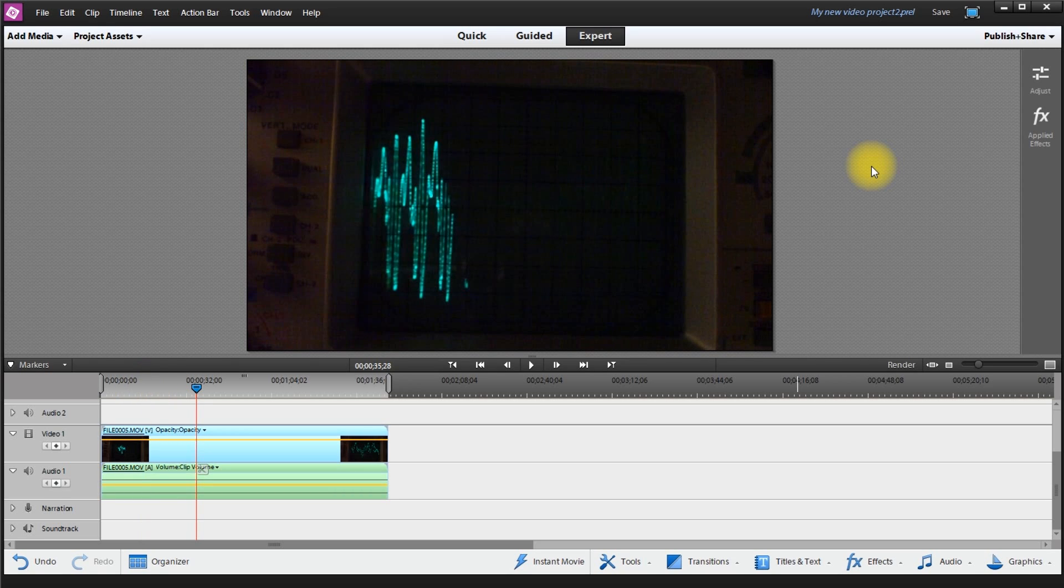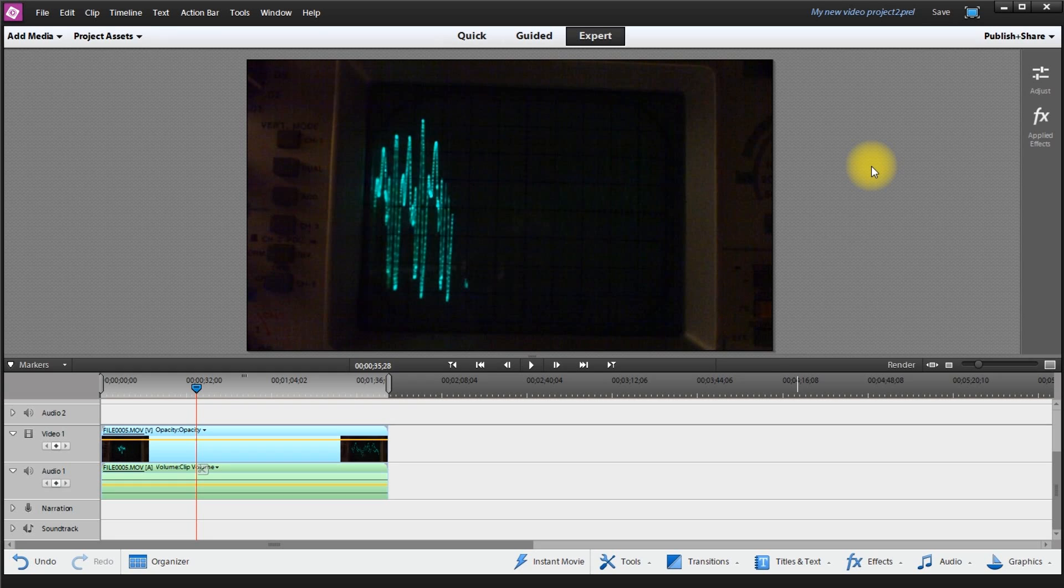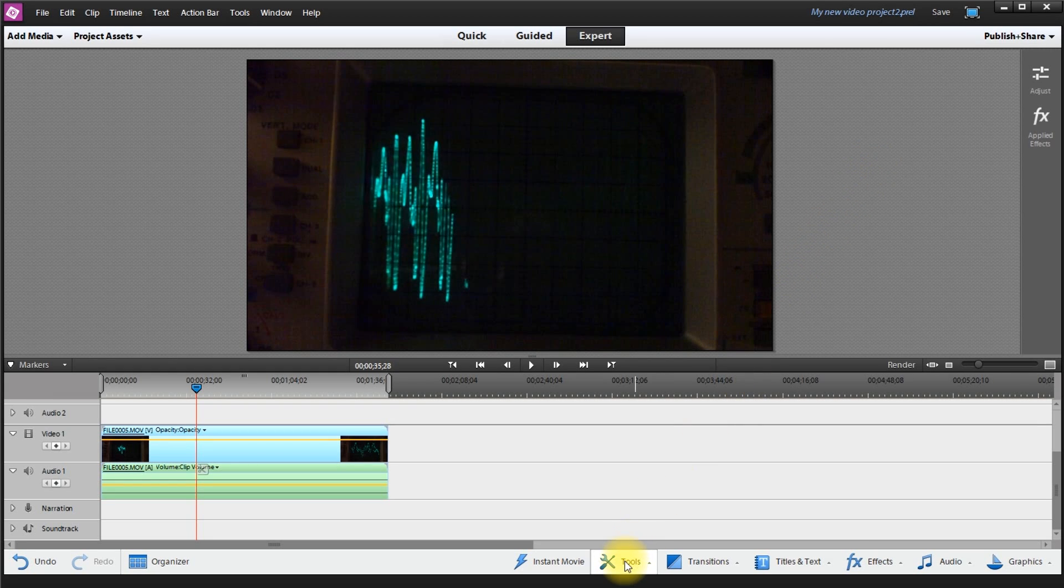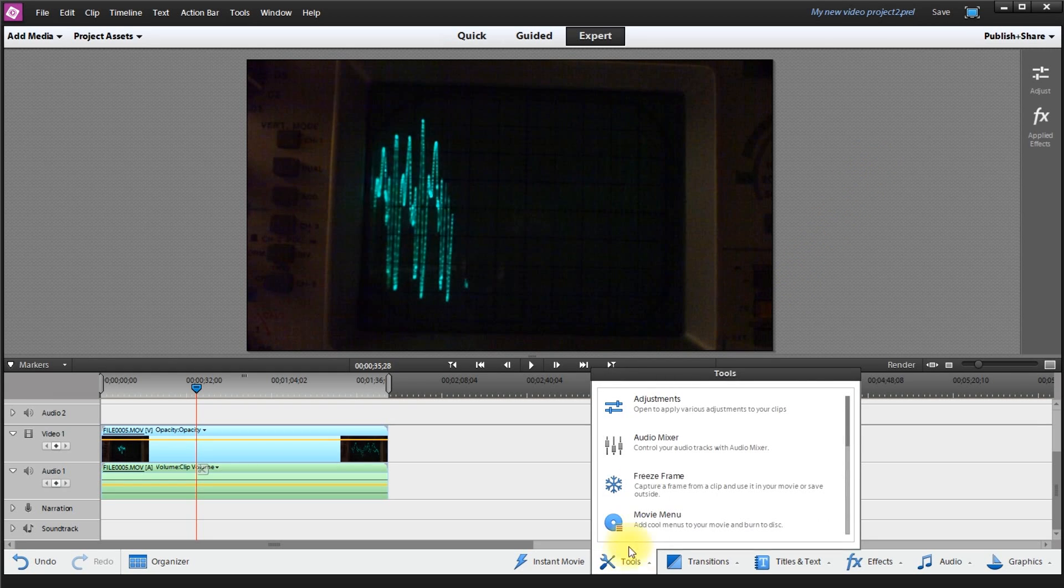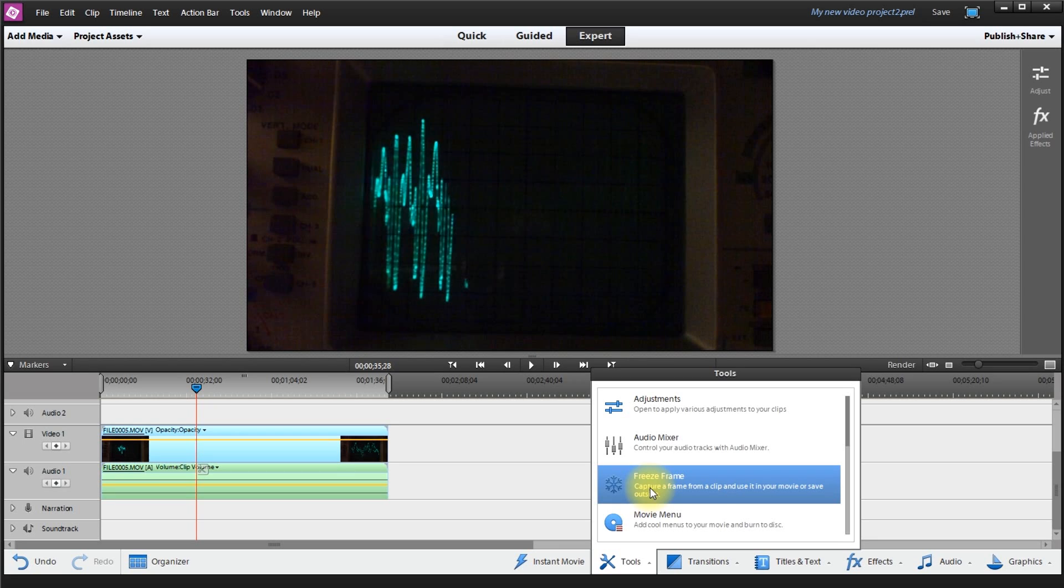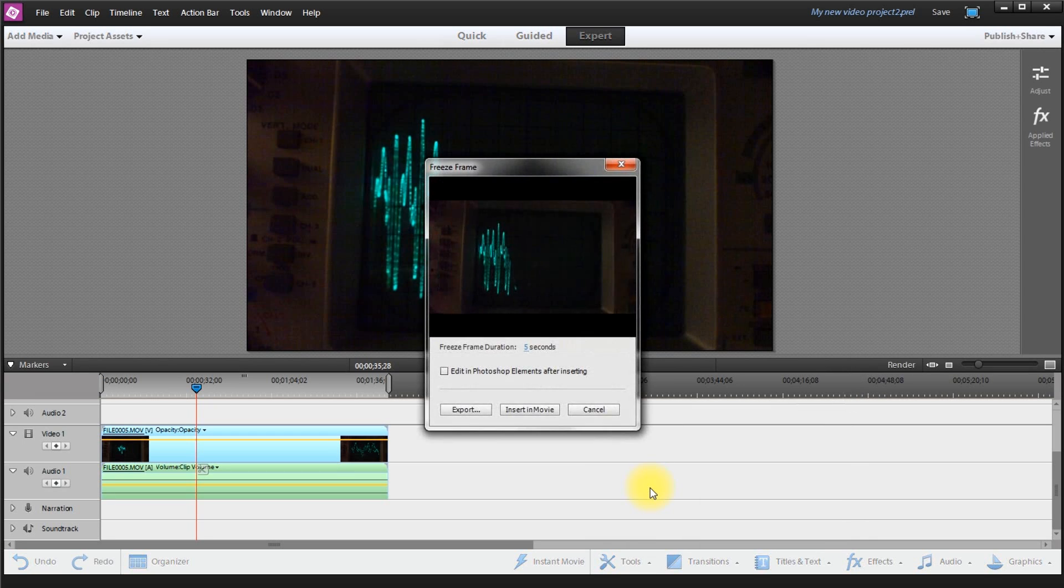Once I have chosen the sequence that I want to capture, I go down to tools, go up to freeze frame.